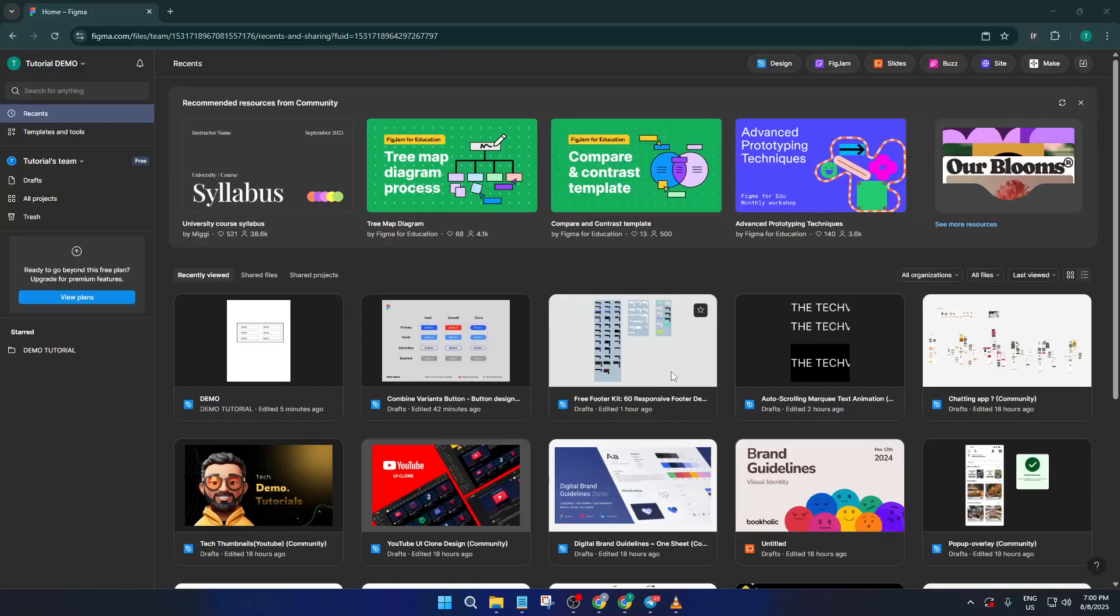Hey everyone, welcome back to the channel. Today I'm going to show you exactly how you can design a sick dashboard UI in Figma, whether you're working on a new project, revamping an old one, or just looking to level up your design skills.